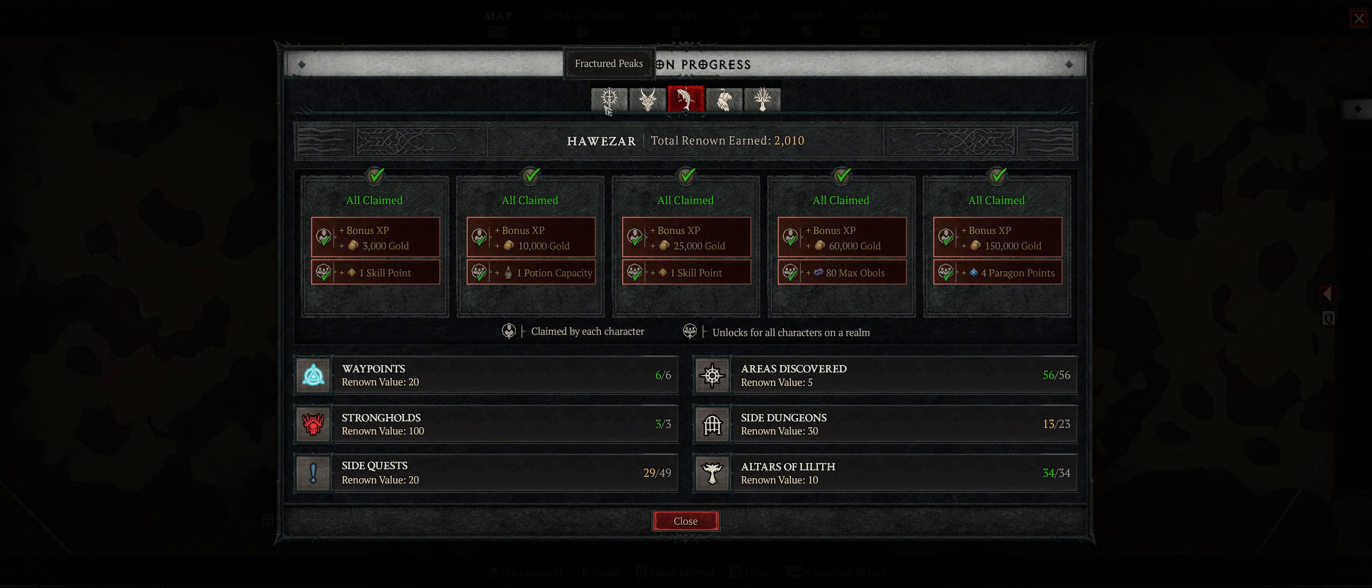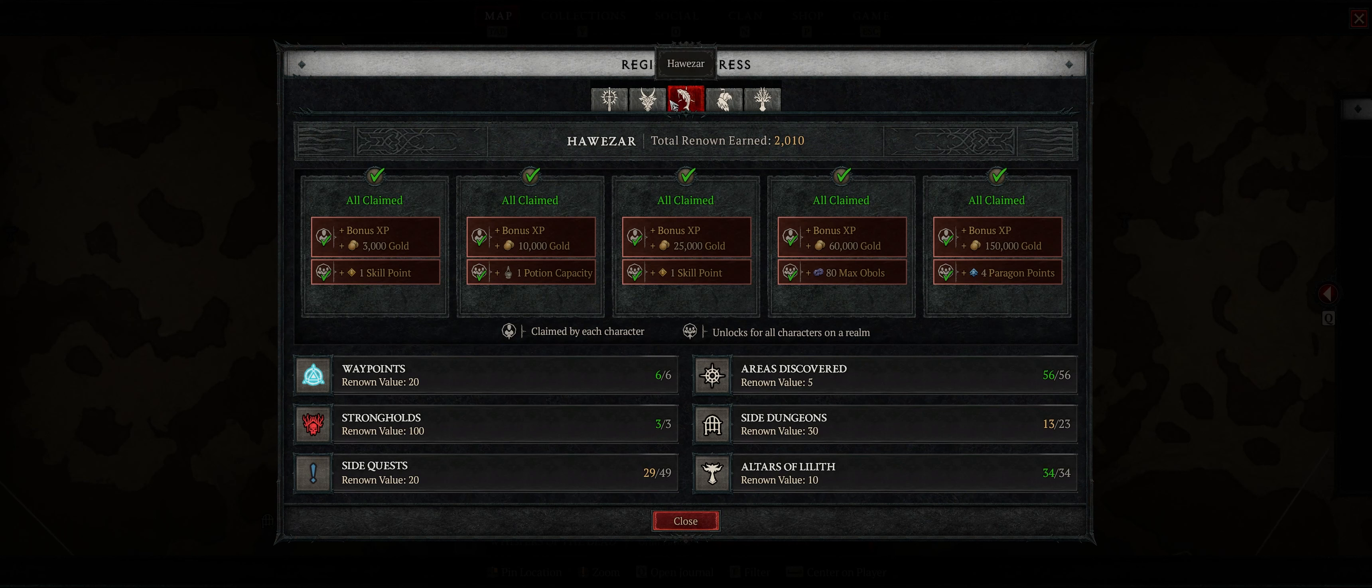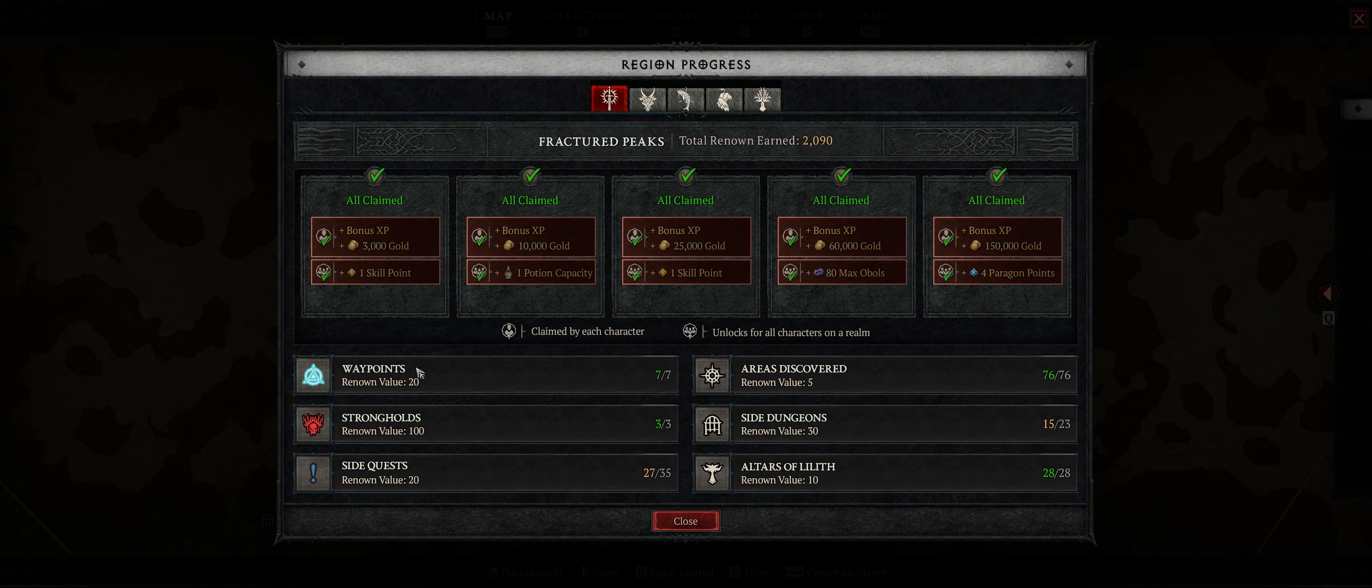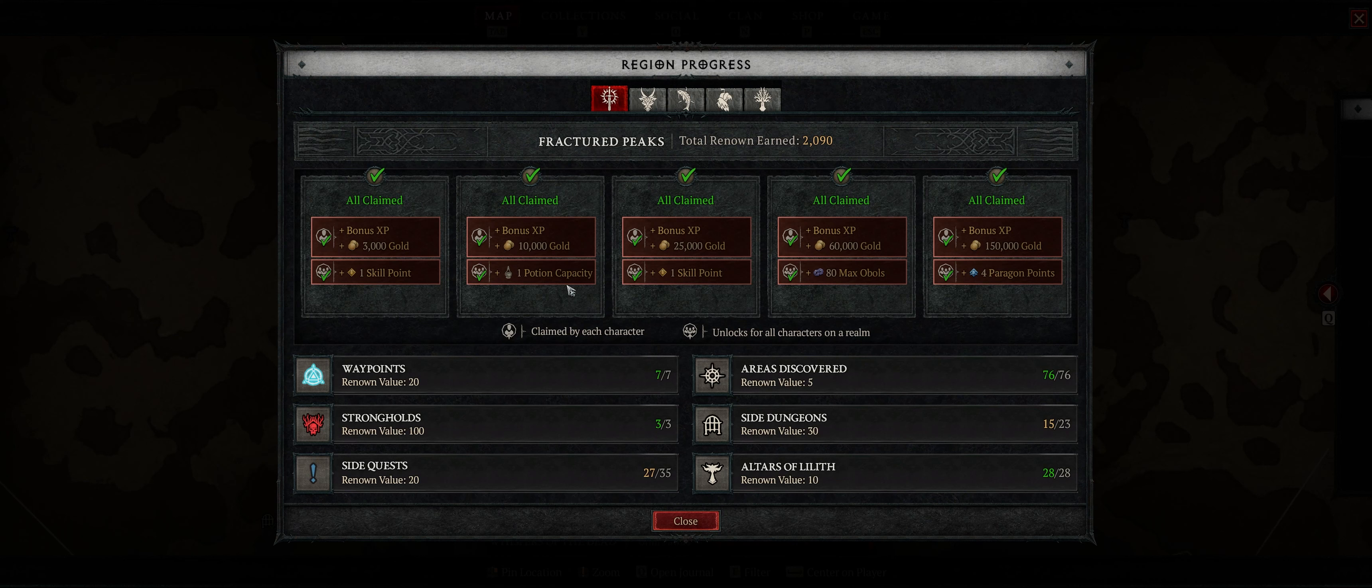Okay, so you can see on my character here, my sorcerer, I've got all the progression done, but because you'll be only getting discovered areas and alters of Lilith, you'll have to farm your renown again to get back all of the bonuses from the renown, which is a little bit annoying.